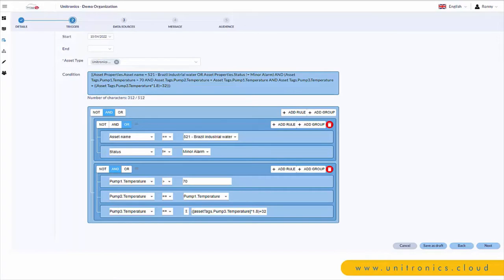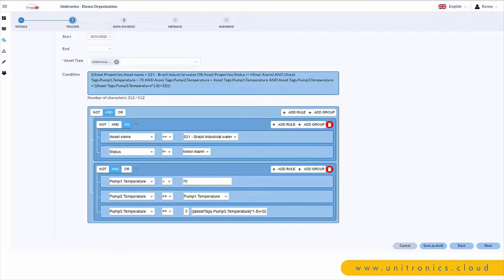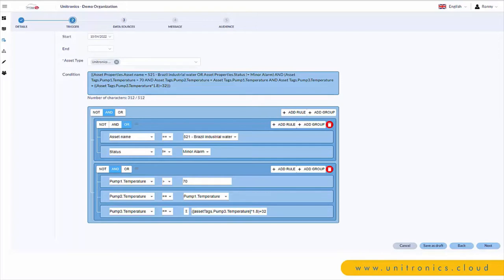Alarming options are available if there's a major or minor alarm. You can filter by a specific alarm and a specific asset or organization. You can also do analytics at the bottom. You can see pump one temperature greater than 70, pump two temperature equal to pump one temperature, and pump three temperature is equal to some calculation.